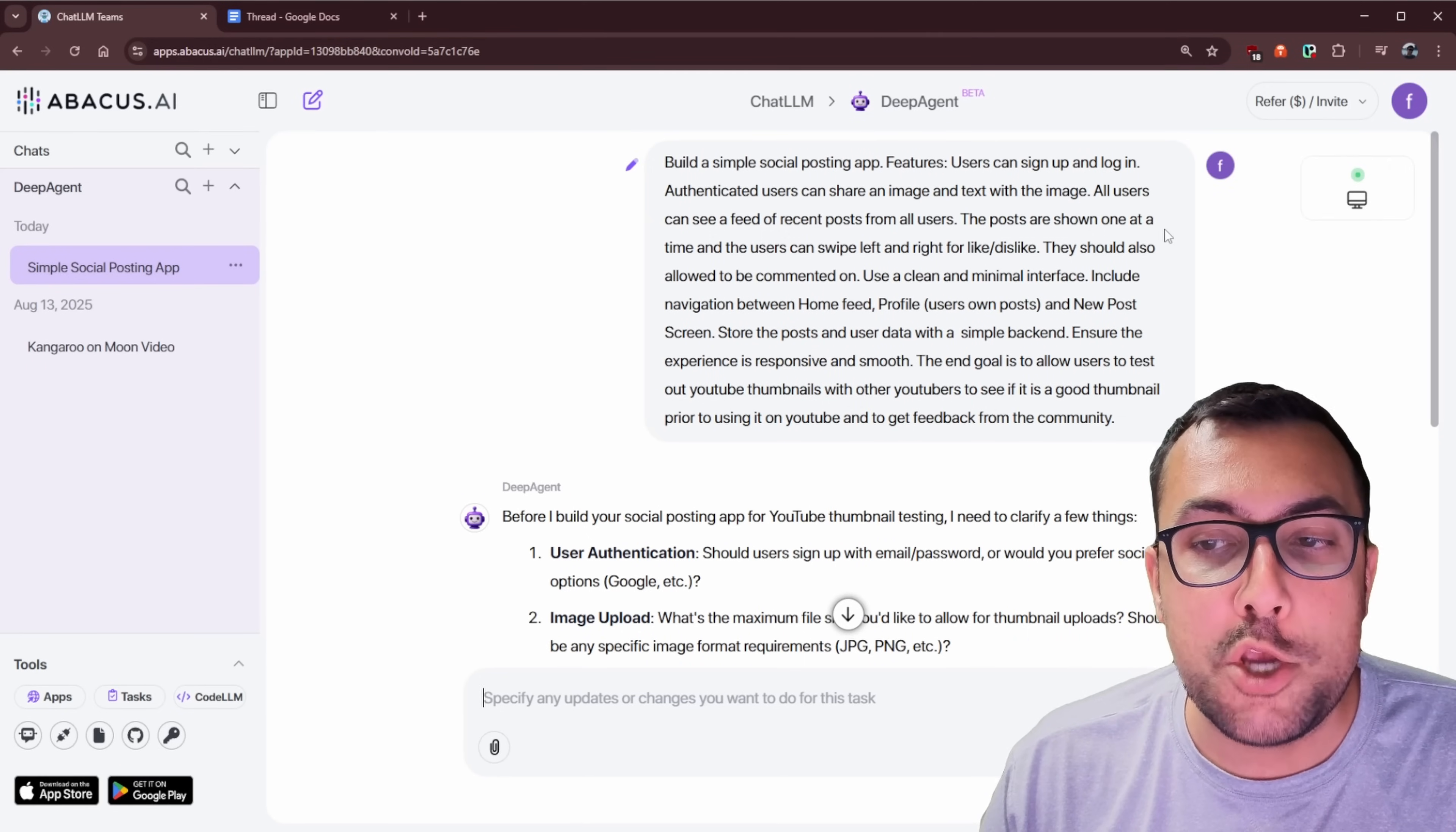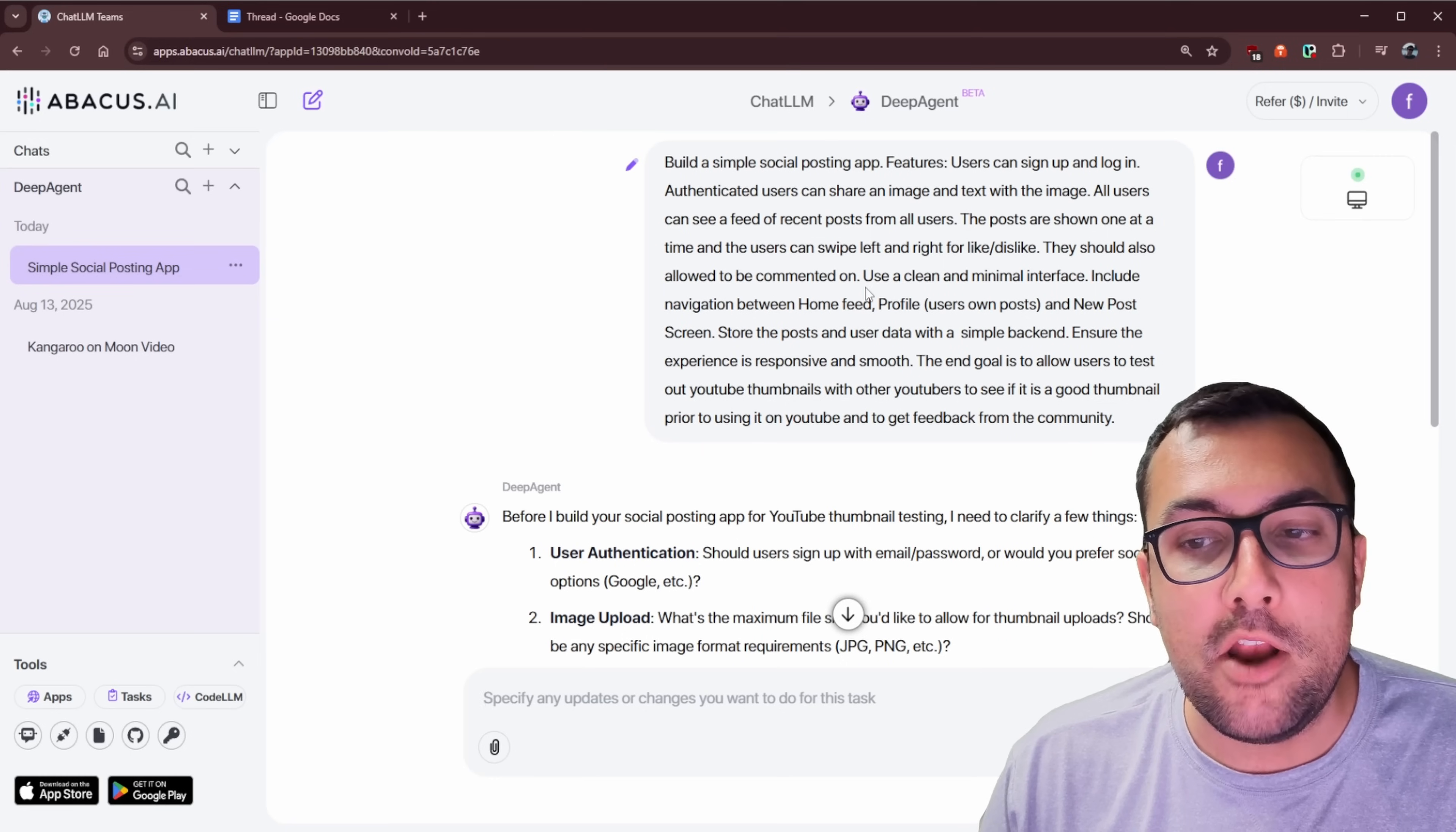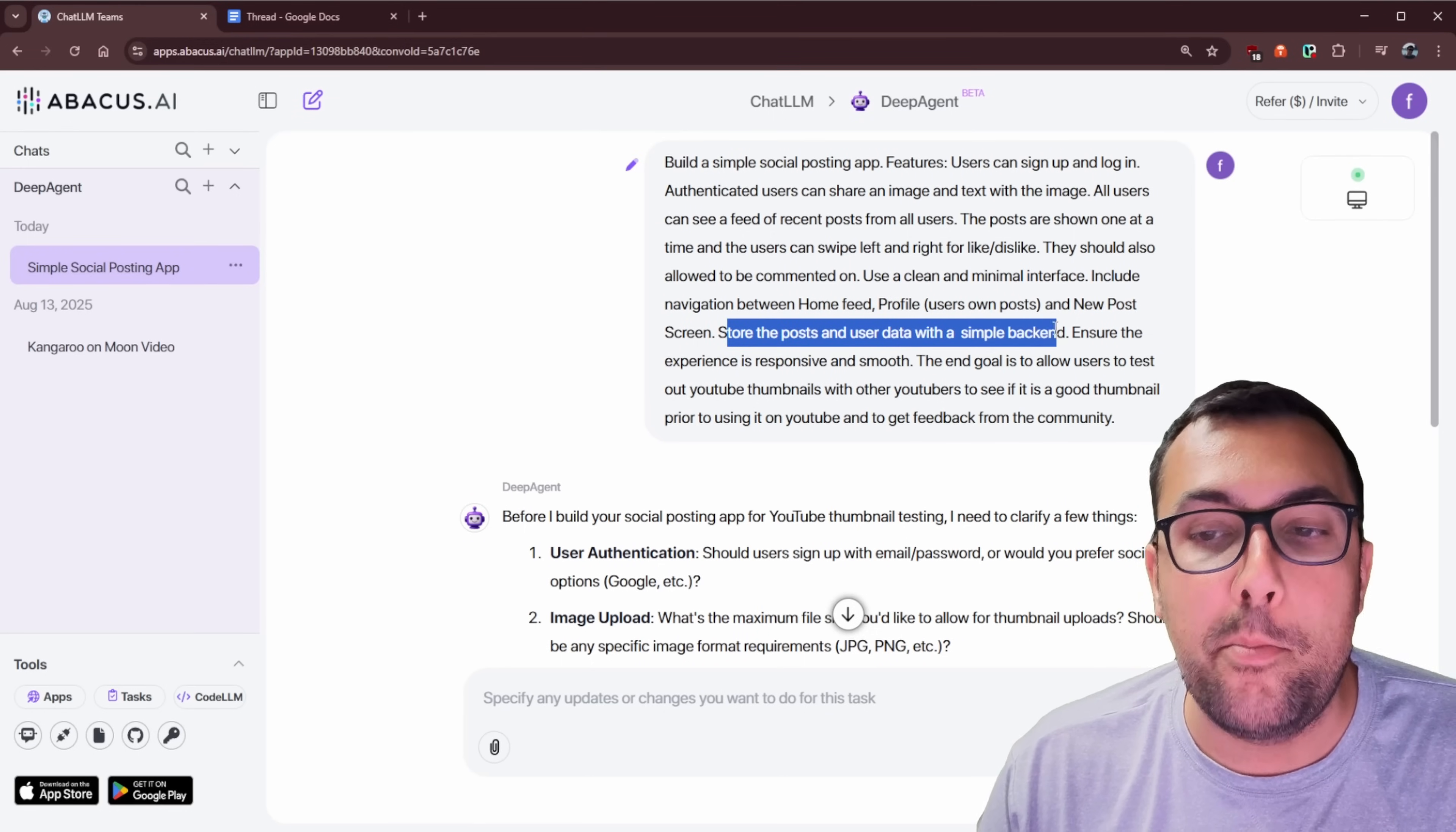Posts are shown one at a time, and users can swipe left and right for like and dislike. They should also be allowed to comment and use a clean and minimal interface. Include navigation between the home feed, profiles, users on posts, and new posts.